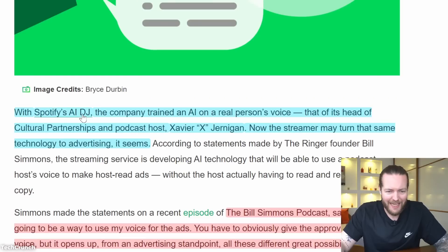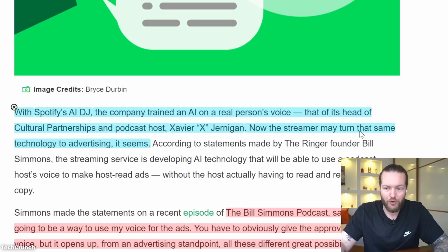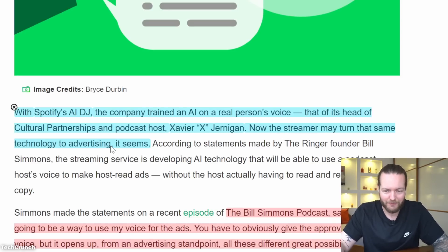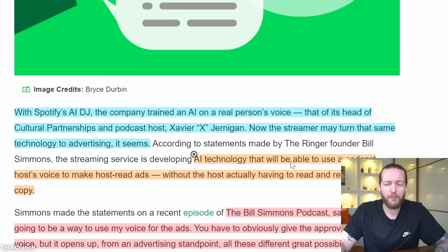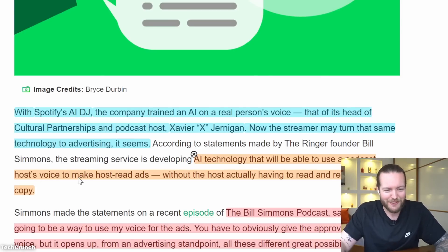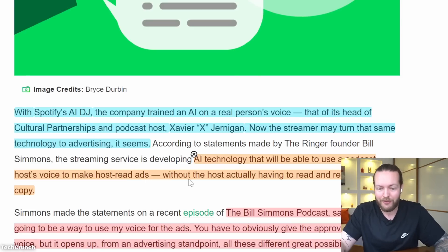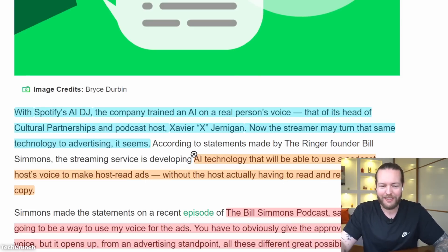Spotify may use AI to make host-read podcast ads that sound like real people. With Spotify's AI DJ, the company trained an AI on a real person's voice. Now the streamer may turn that same technology to advertising — developing AI that will use a podcast host's voice to make host-read ads without the host actually having to record the ad copy.